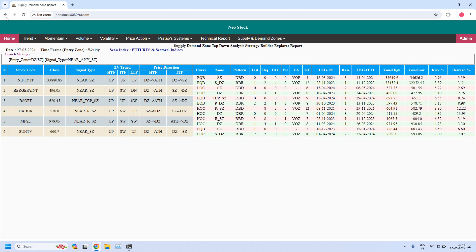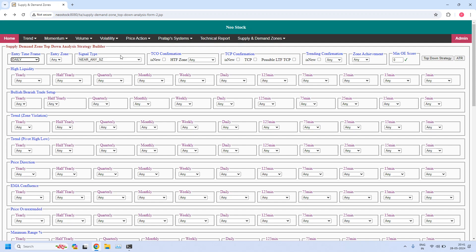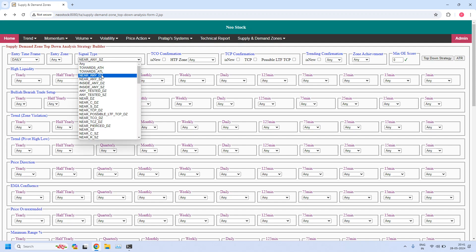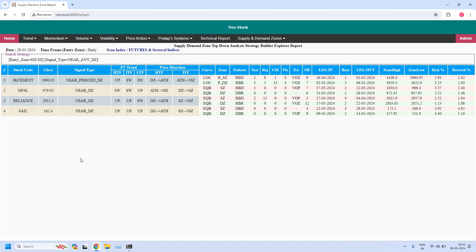Now let us generate the next report, changing the time frame to daily. Let us find the stocks near the daily demand zone. Four stocks are filtered. Let us check for any high liquidity daily demand zones — we don't have any high liquidity daily demand zones from this list.